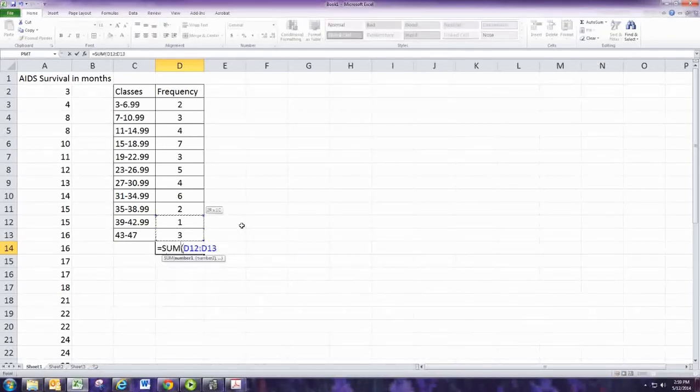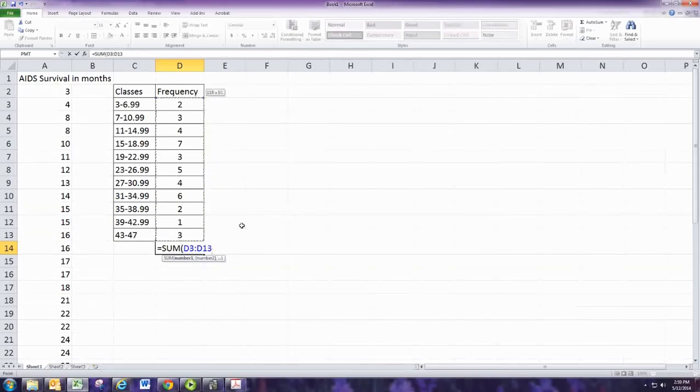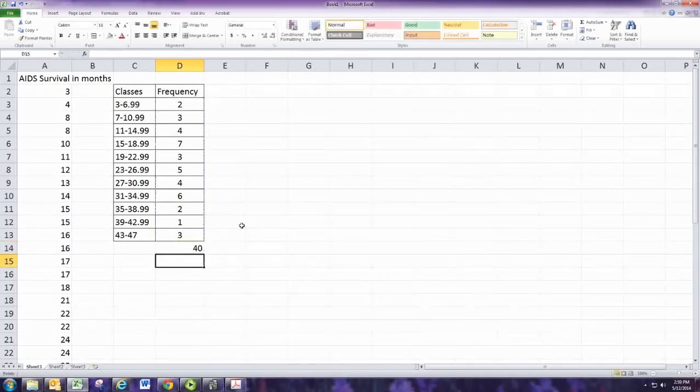Total the frequency column or count the number of numbers. In this case, it's 40.